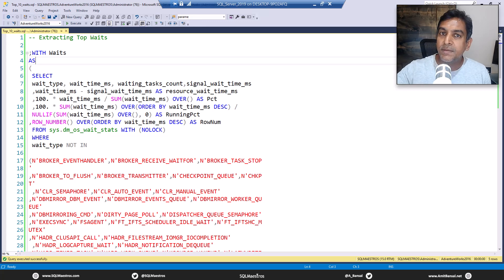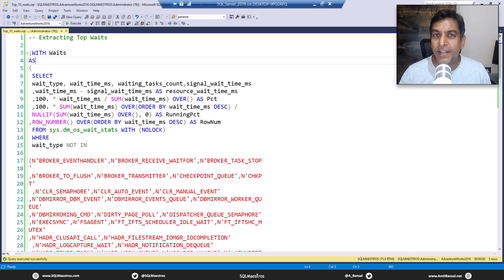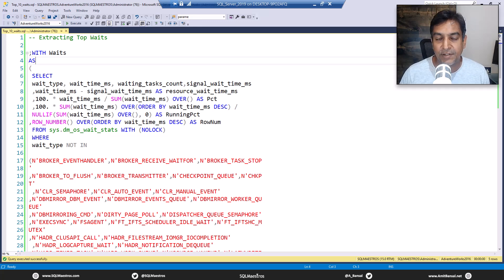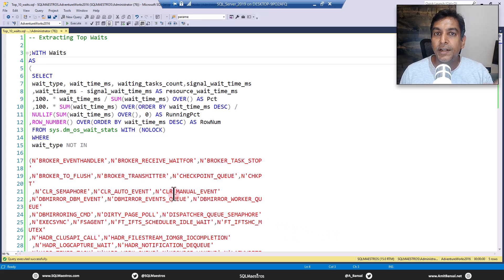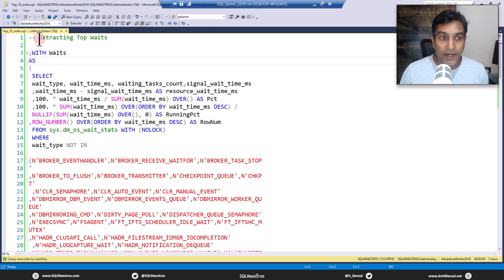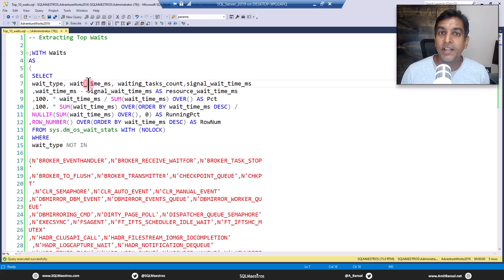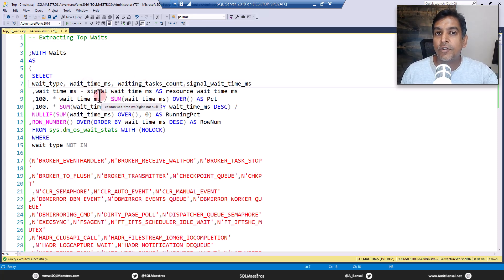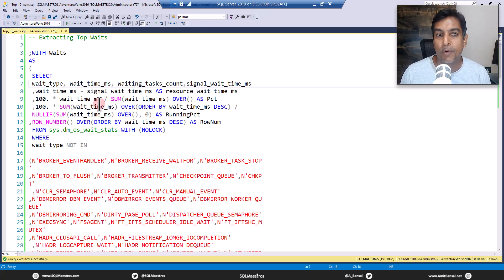Now a simple vanilla pullout may not really help and you have to do a lot of aggregation and mathematics. Now here is a script that will give you the top waits. So I kind of comment this as extracting top waits from SQL Server. Let's go and execute this. The idea here is just not to share the script with you, but also to talk about a few important things.